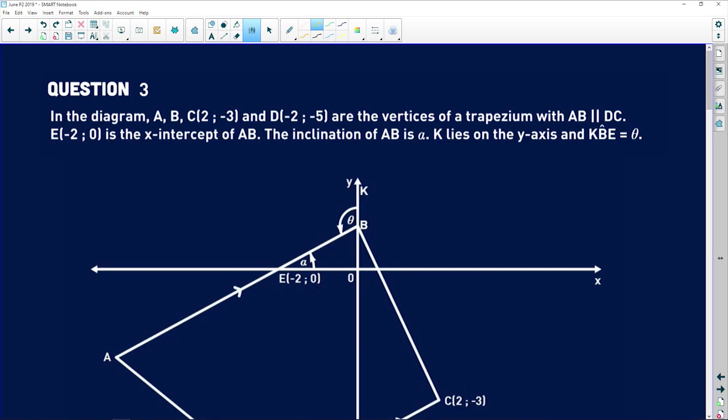Let's take a look at question three, which is where we start getting analytical geometry questions. This one says in the diagram: A, B, C, which is at (2, -3), and D, which is at (-2, -5), are the vertices of a trapezium with AB parallel to DC. Remember, a trapezium has one pair of parallel sides.